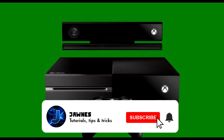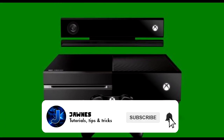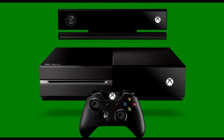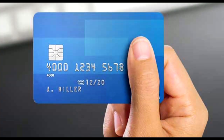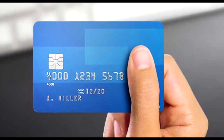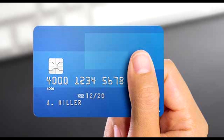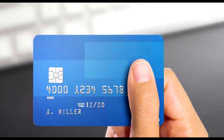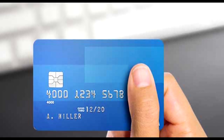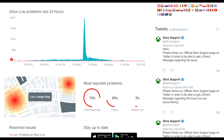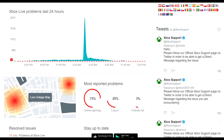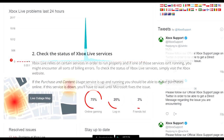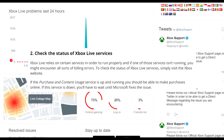Today's video is how to fix credit card or debit card problems you are facing while trying to make a purchase, and everything related to billing issues on your Xbox One. The first thing you have to check is whether the Xbox Live servers are working fine.